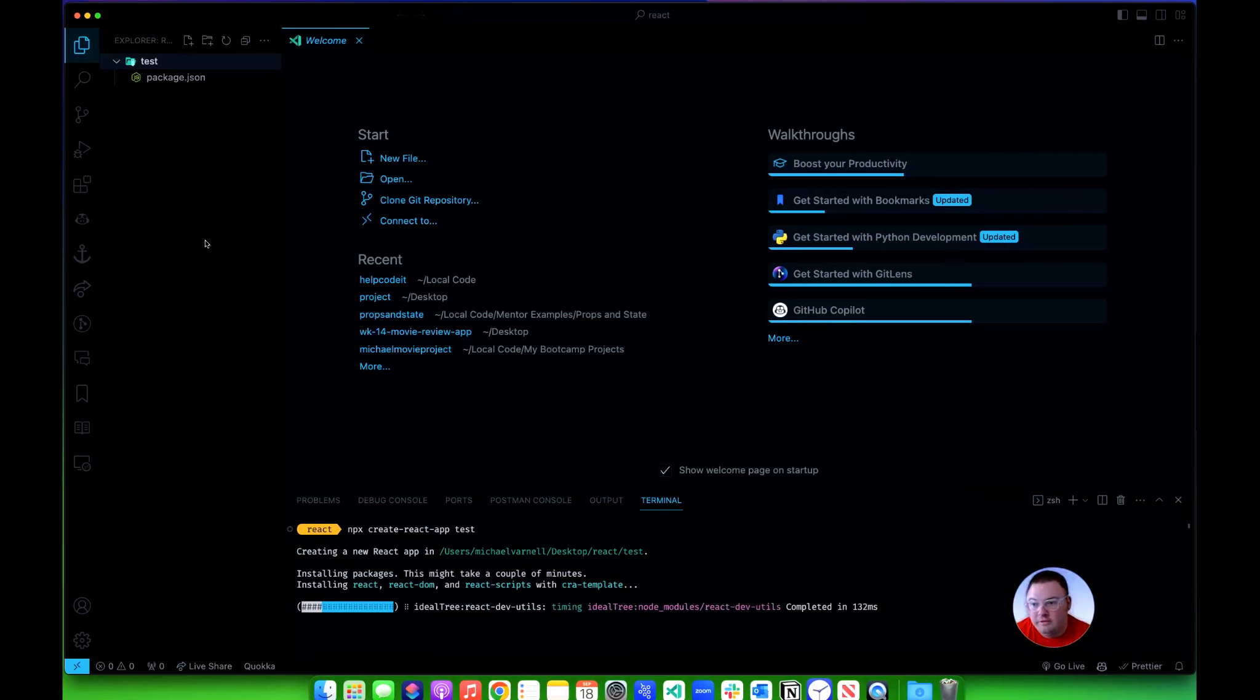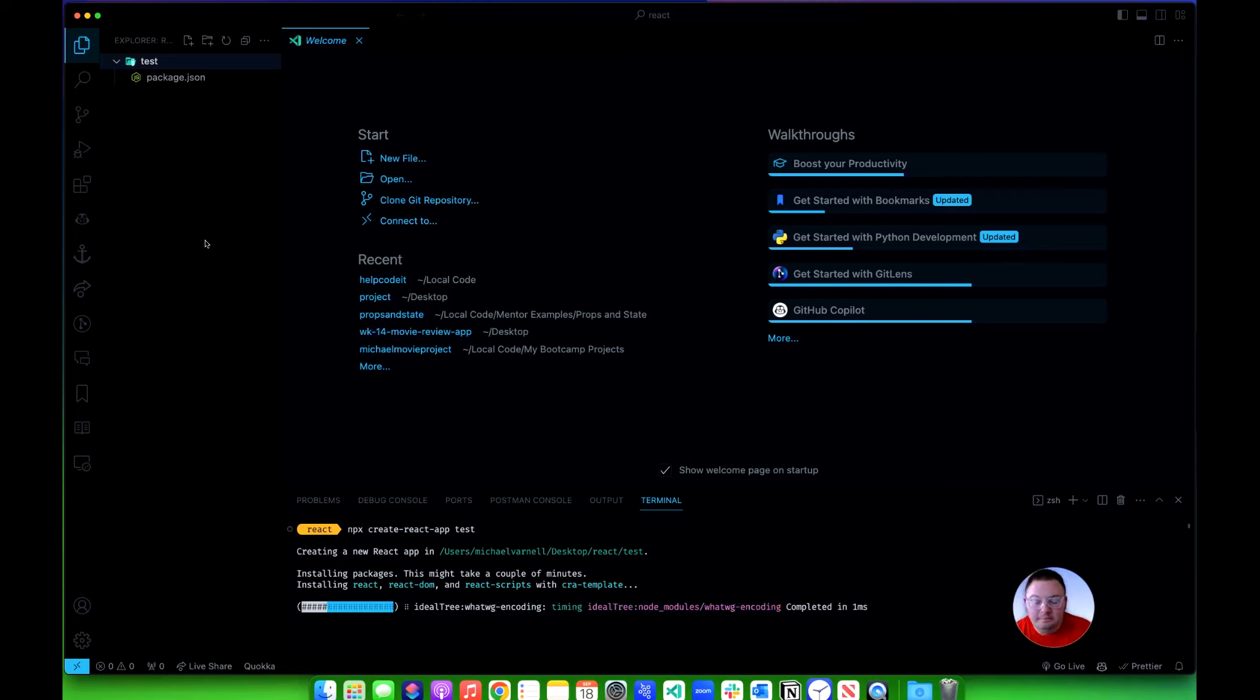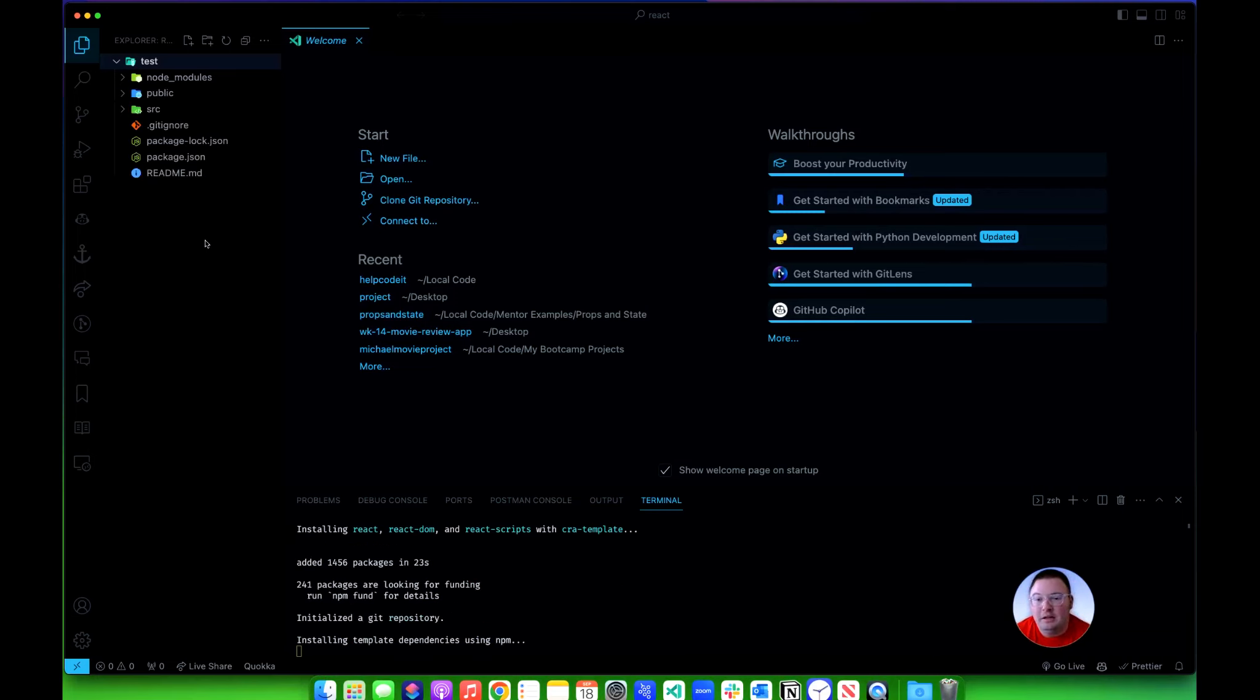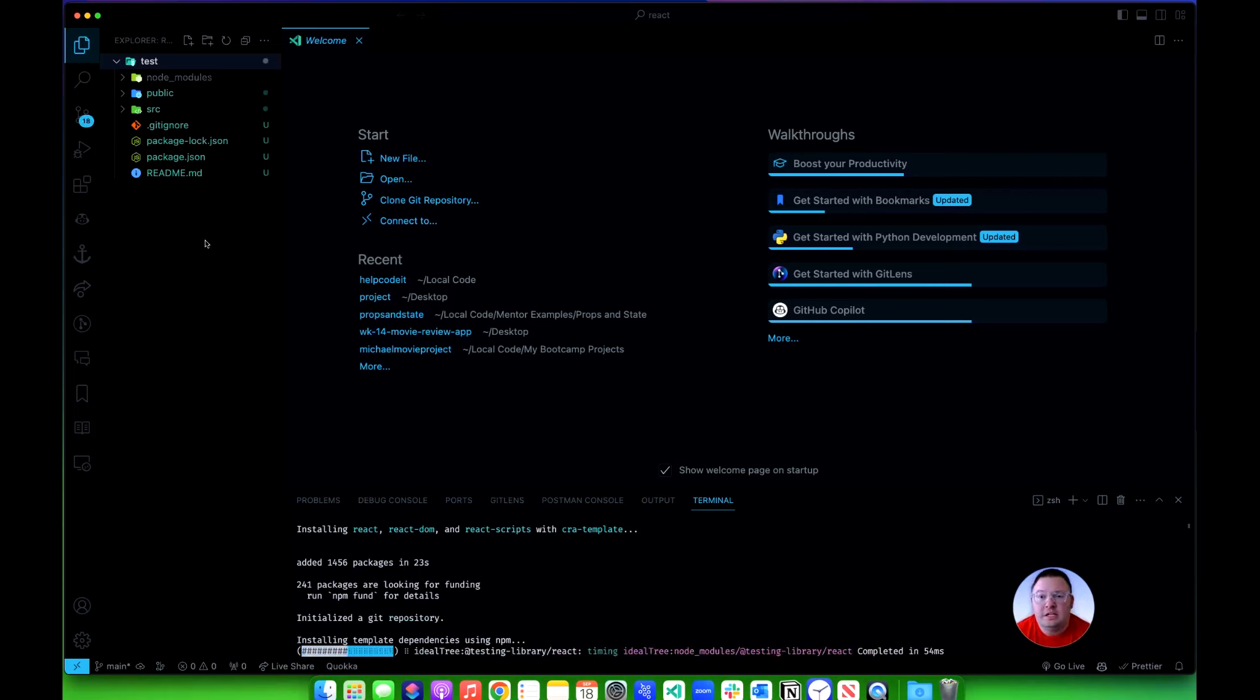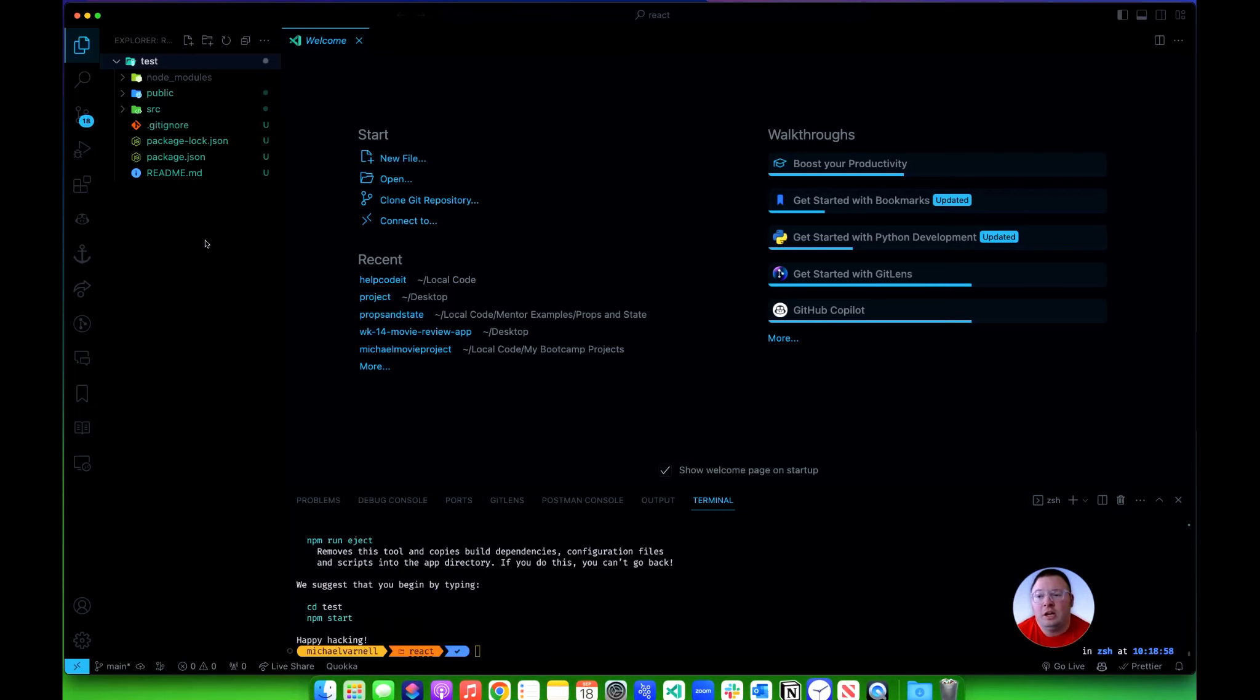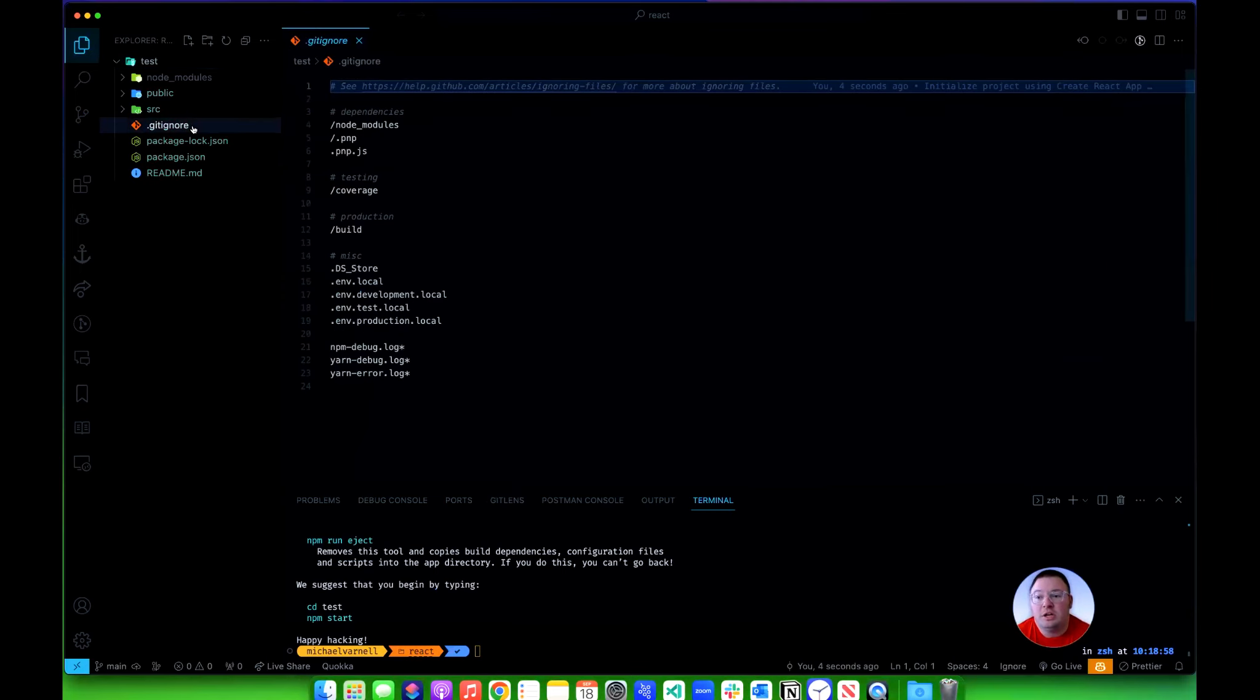The very first thing you see is package.json there. Now another very important thing about this is it creates a git repository, so that git init command that you would normally use is already done. You don't need to do it. It also creates you a nice .gitignore here which is going to ignore those node modules and all these other types of files.